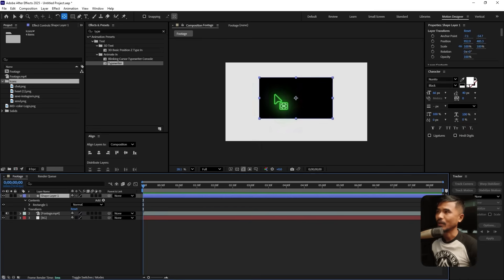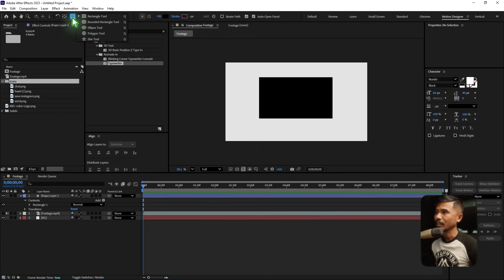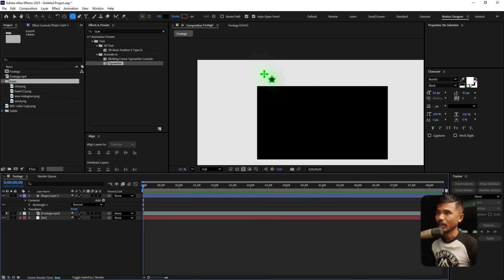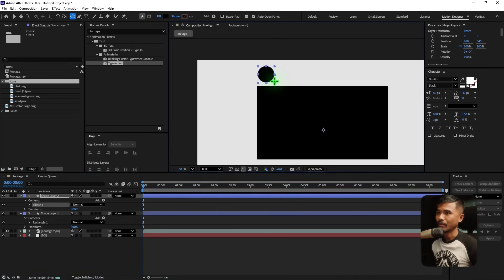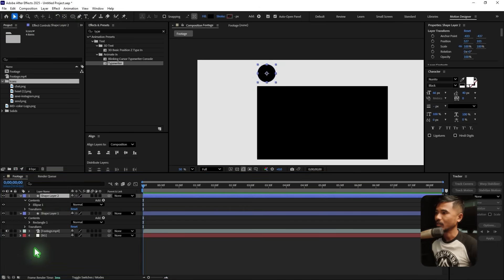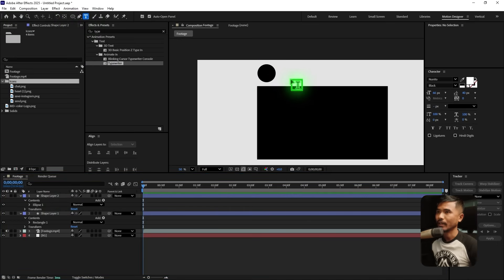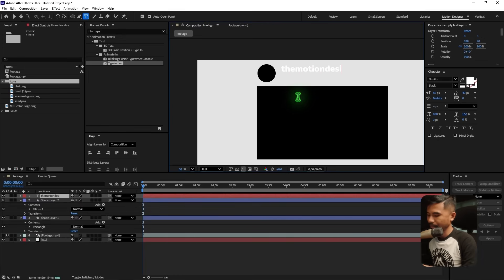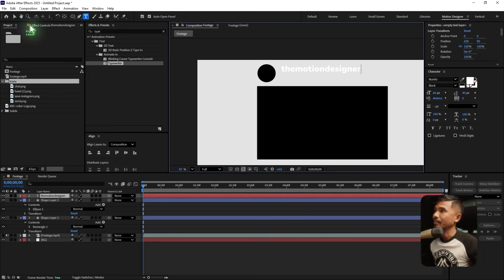Hold down this to switch to the ellipse tool. Without selecting any layers again, draw an ellipse — hold down Shift so you have a perfect circle. Do the same: Control-click on it so that you have the anchor point at the center. Then grab the text tool and write the text 'The Motion Designer.'